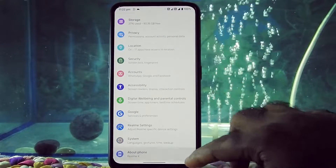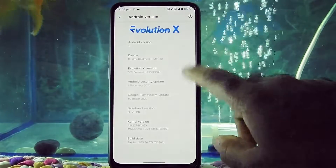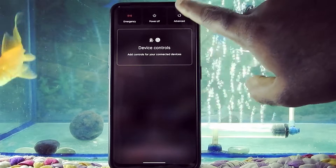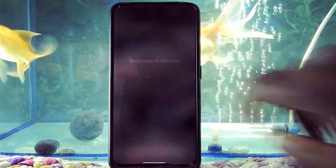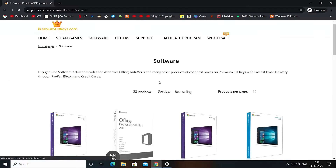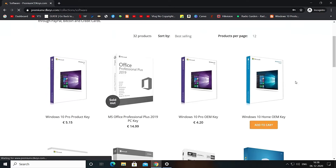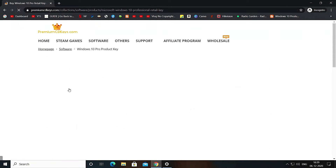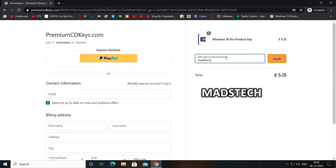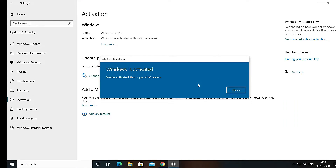As you can see my device is running on Evolution X ROM. If you want to flash that ROM, here is a card for that. If you want to activate your Windows 10 with an official retail key for only 445 Indian Rupees, here is a video card for that and the website link will be in the description box below. I am personally using the same key so you can trust this site.